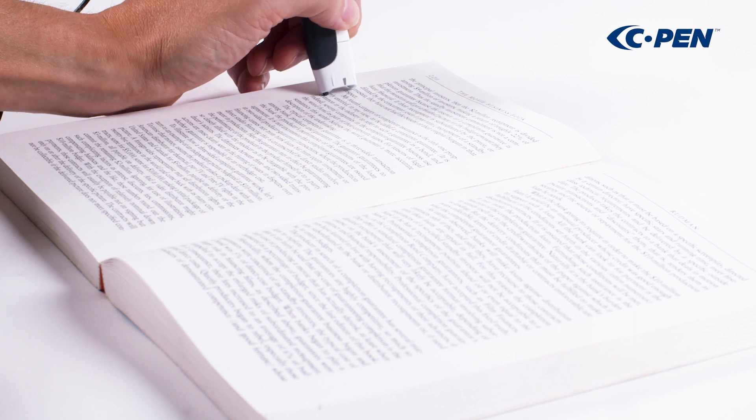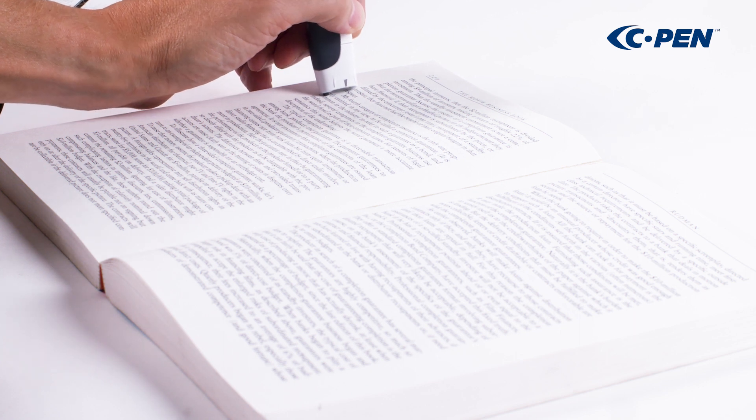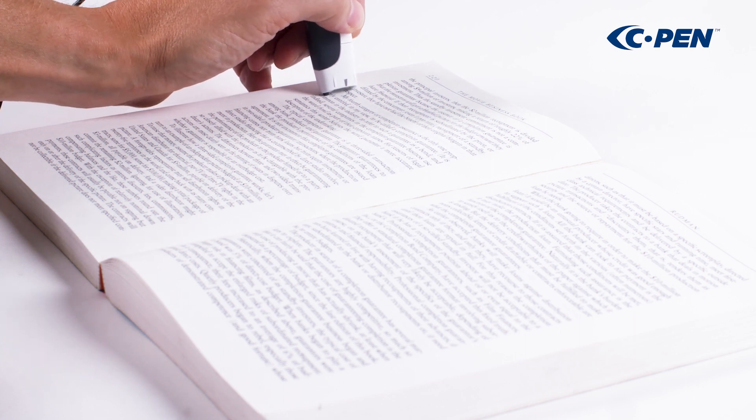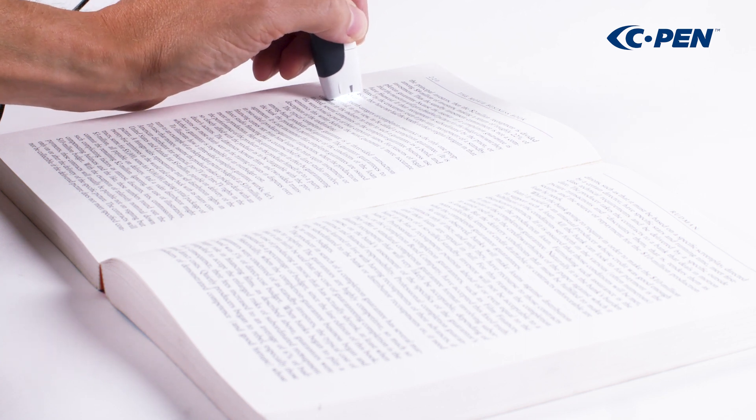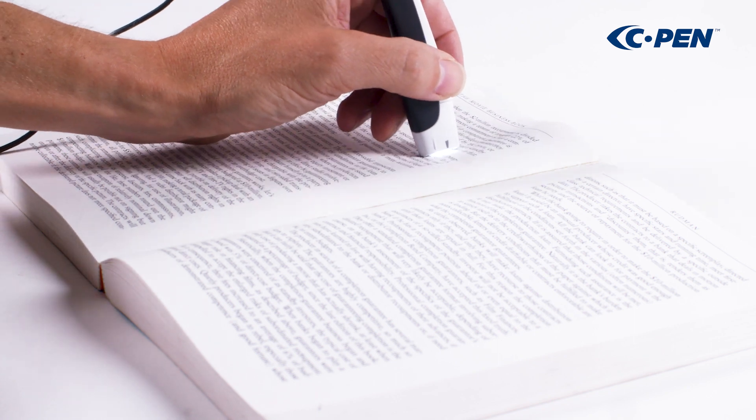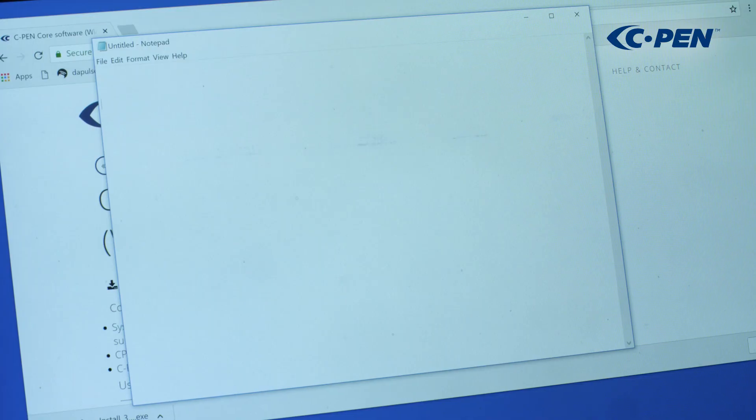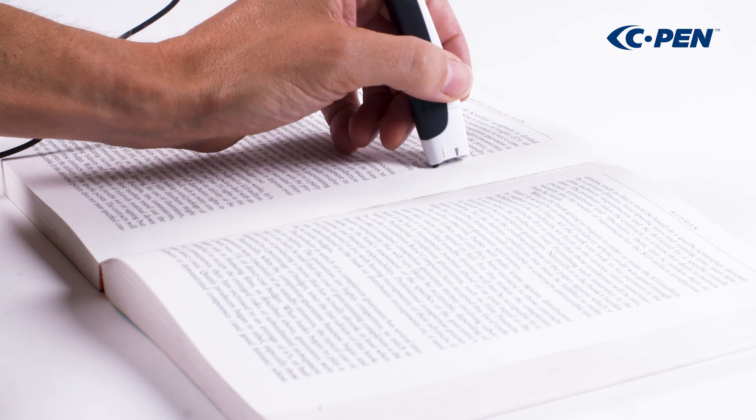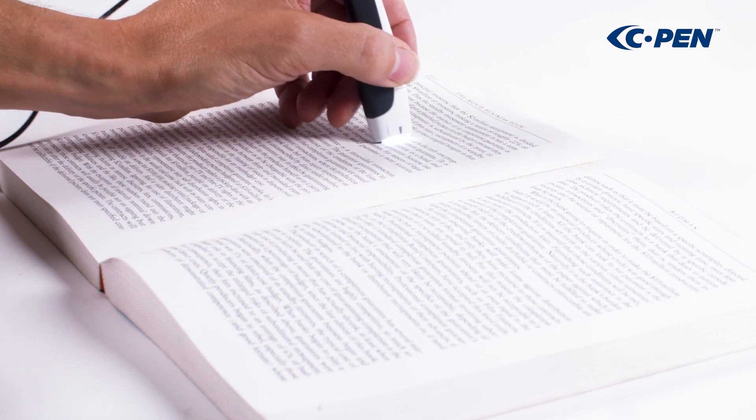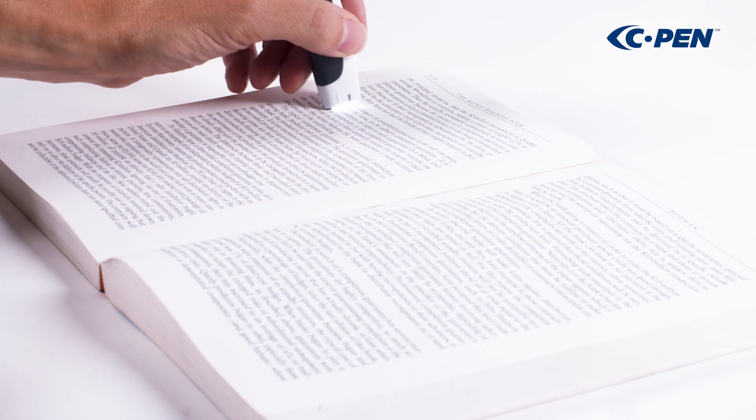Try to keep the pen straight up, move at a steady pace, and straight along the text line. It is possible to scan from both left and right.